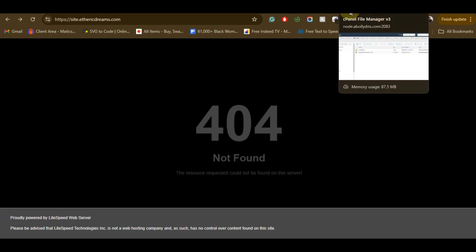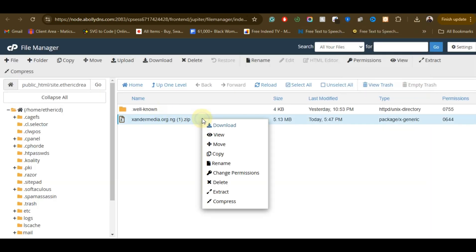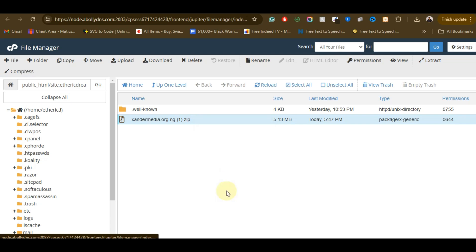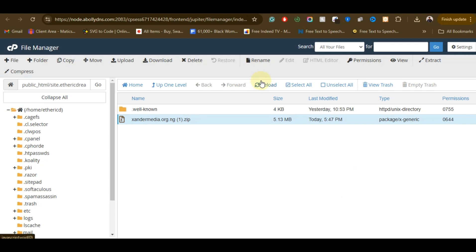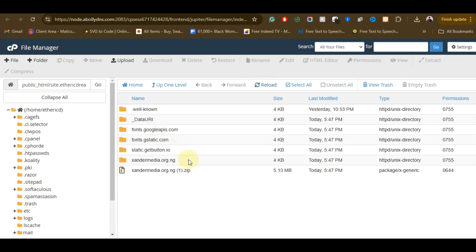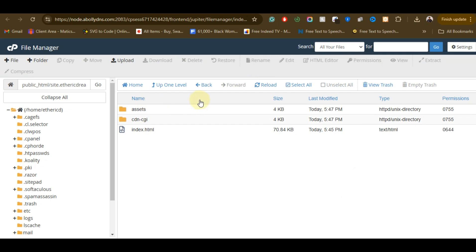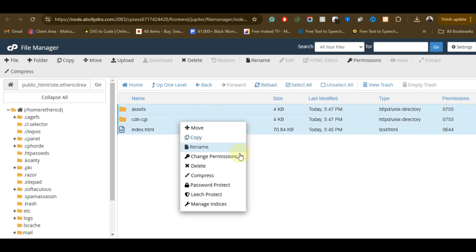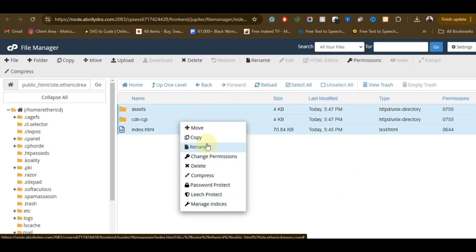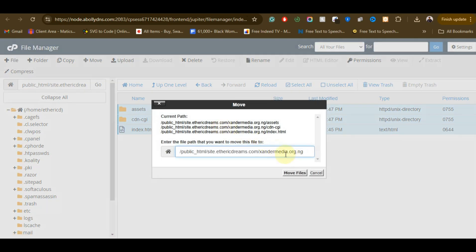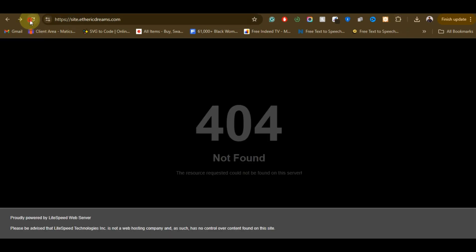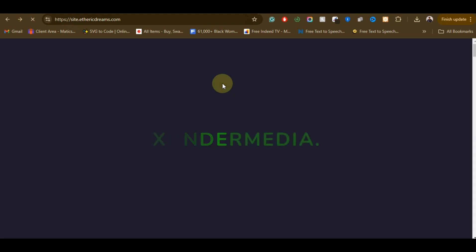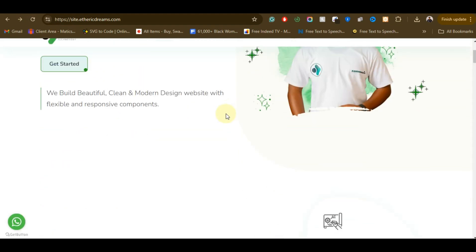Now we need to extract this file. Click on it and then click Extract. After extracting, reload the page so you can move the file. Right-click on the file and click Move, then move the file to your main domain directory. Now let's refresh the page and we are going to see the magic — very nice and easy.